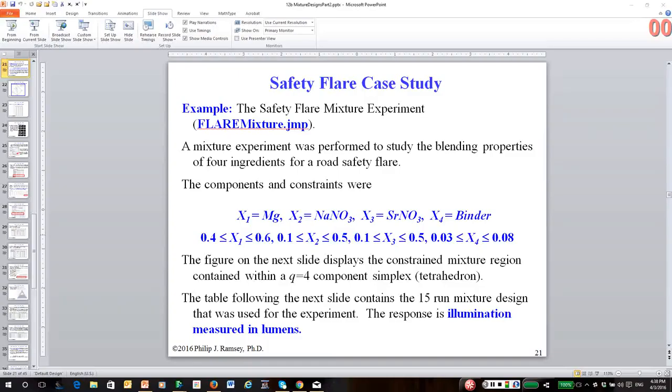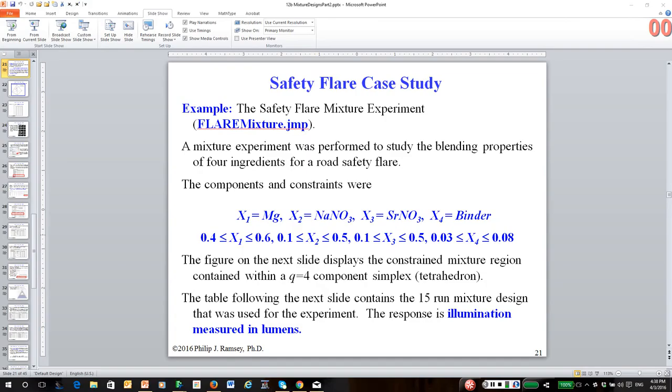This is a continuation of our series of recordings on mixture designs. In the previous recording, we talked about the situation where we have lower bound constraints and possibly upper bound constraints on the ingredients or mixture components. So there are many cases where at least some amount of some of the ingredients must be present, and sometimes there are upper bounds on how much can be present.